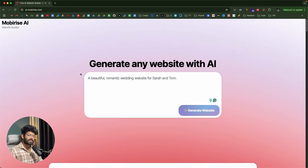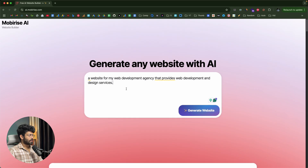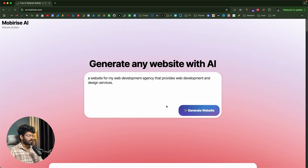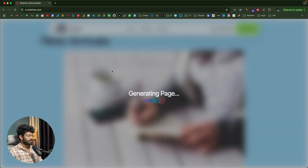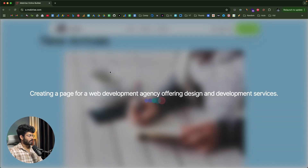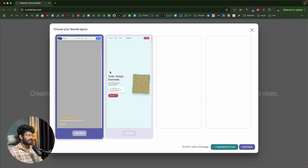Now let's say I want to create a website for my web development agency. All I gotta do is give a simple prompt in the input box. I've entered: 'a website for my web development agency that provides web development and design services.' Then I click the generate website button. It says 'generating pages' — creating a page for a web development agency offering design and development services.